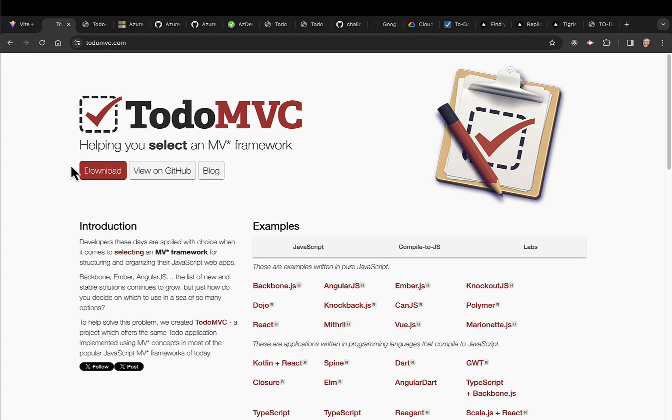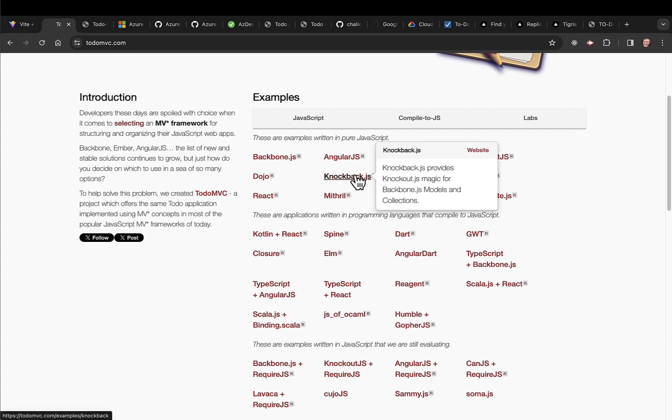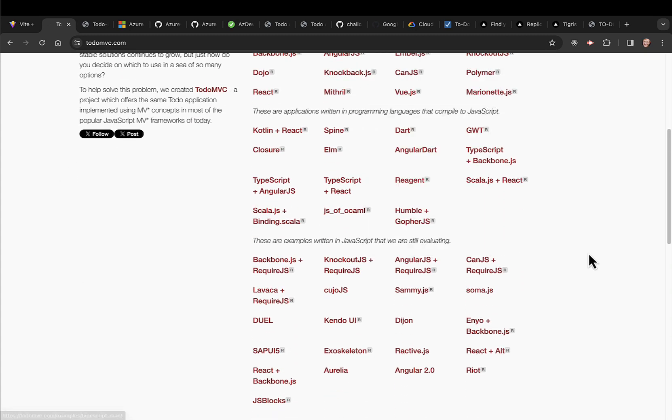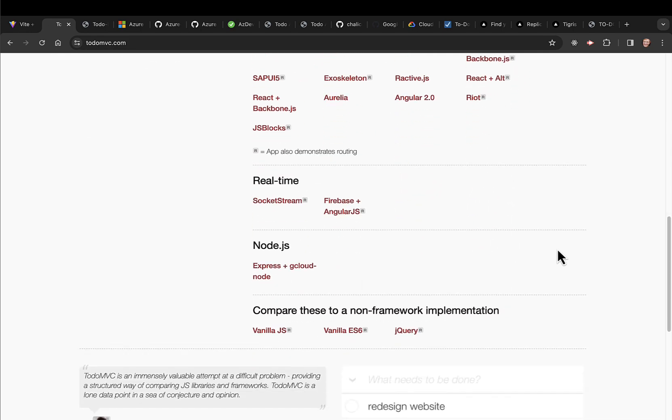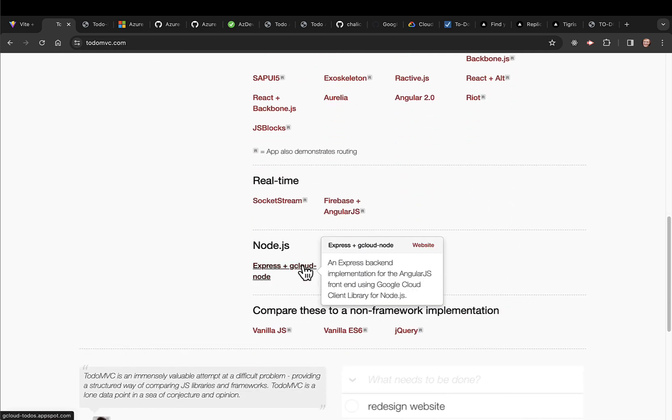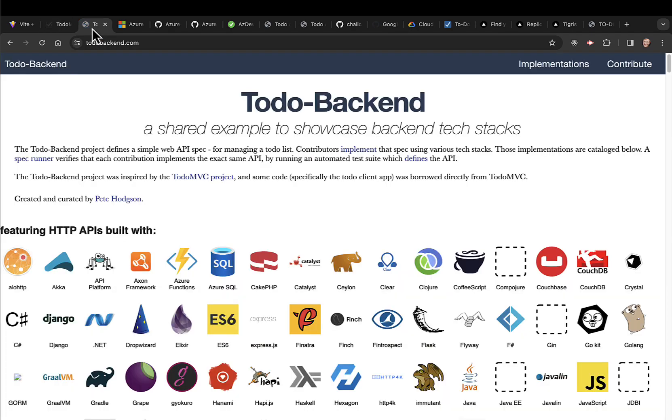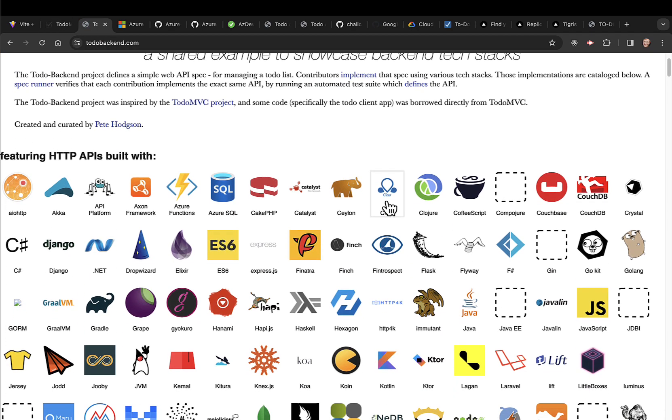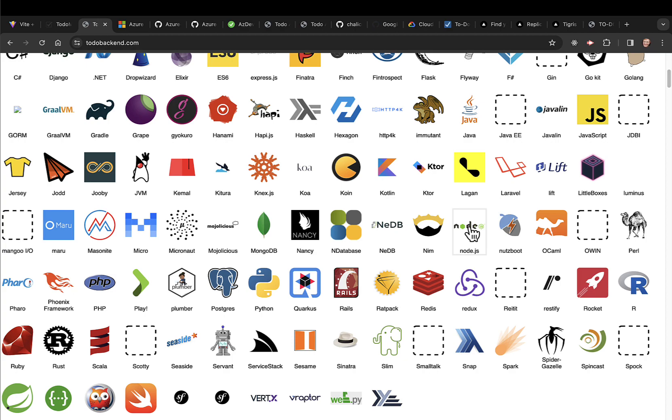We've got the TodoMVC that covers a lot of frameworks, pretty much anything you'd want. If you scroll down to the bottom, they even have a backend for Google Cloud. There's a whole website to handle all the various backends if you want to see some sample code or deploy those.